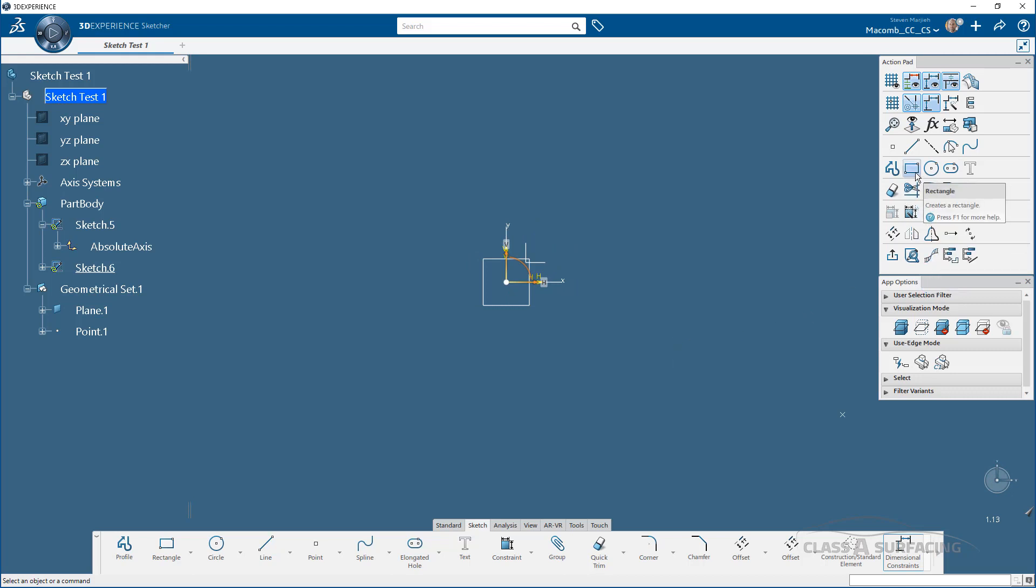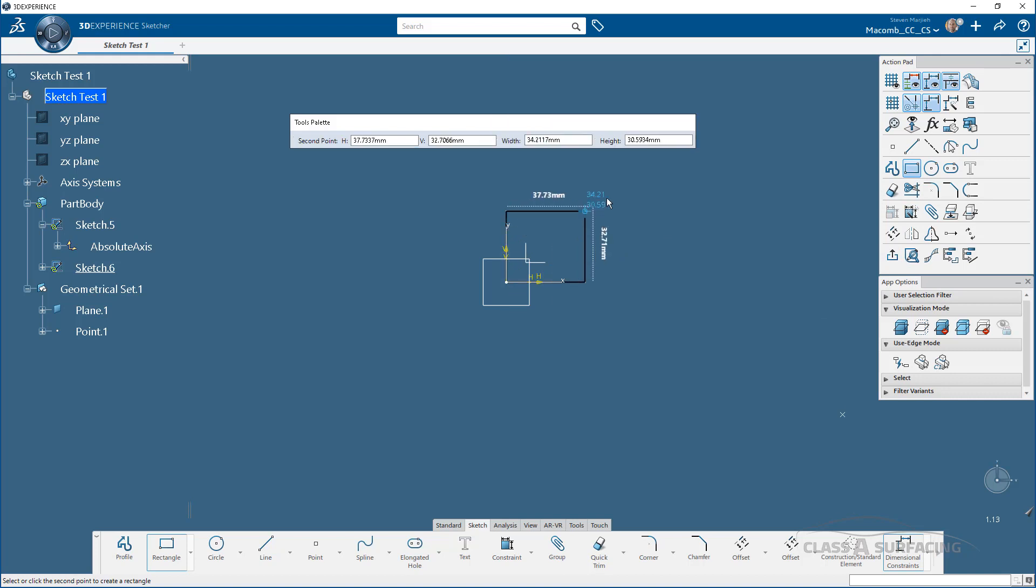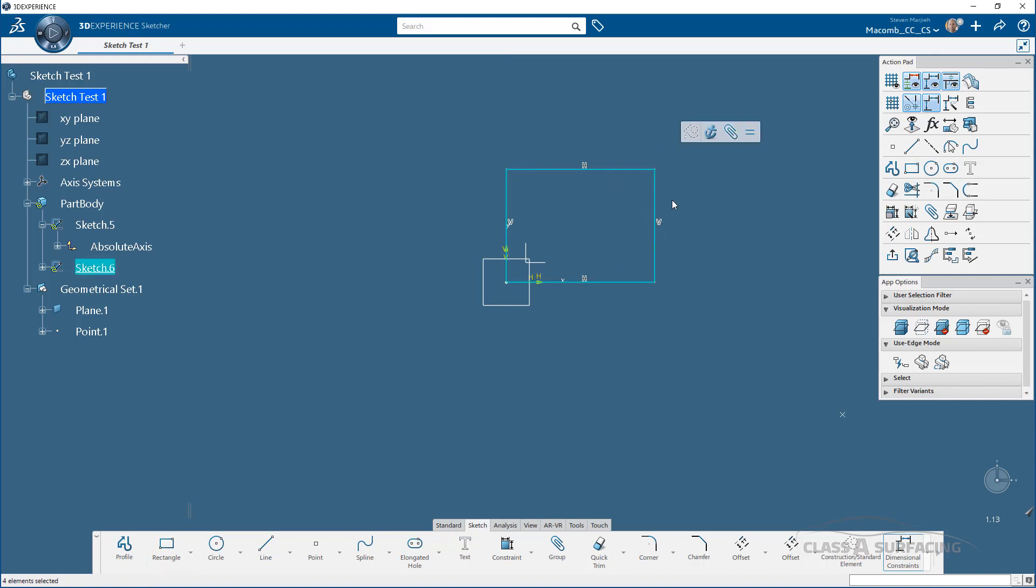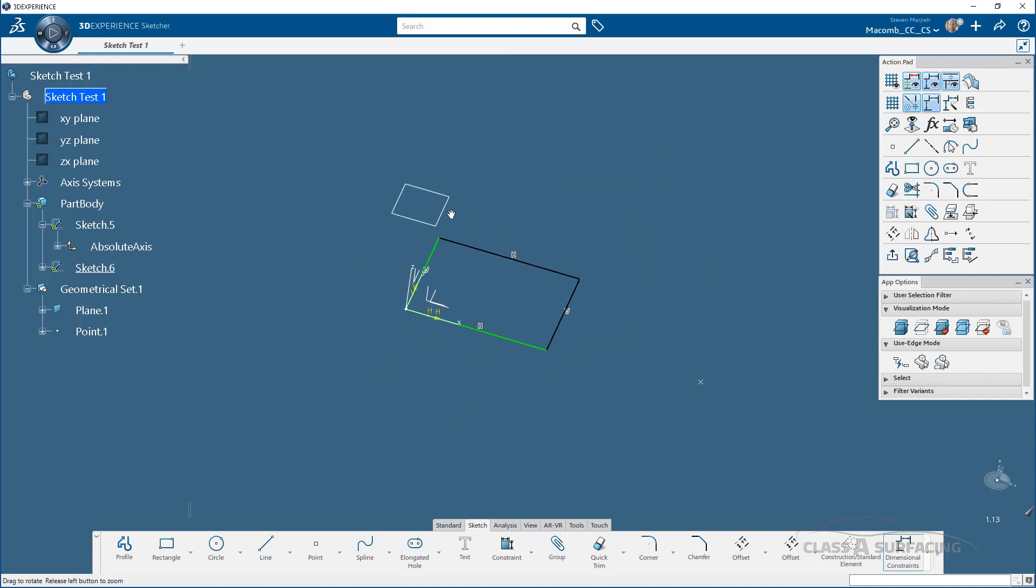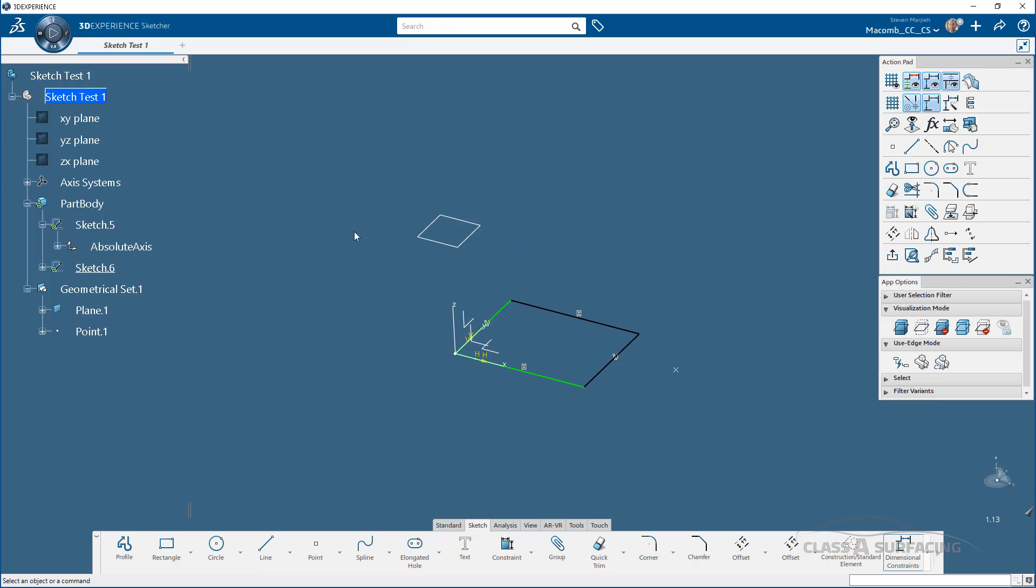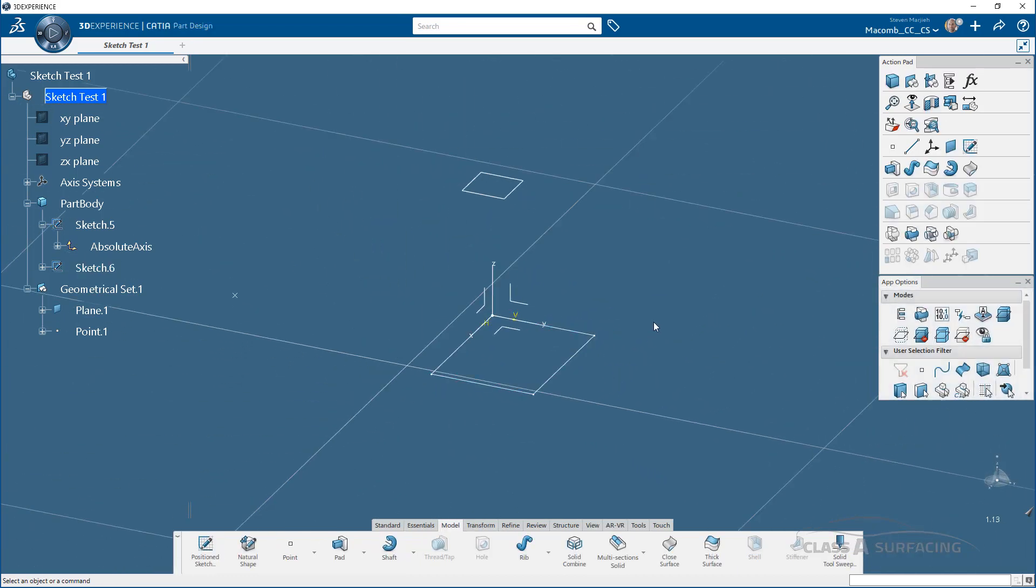I can draw my rectangle, profile, whatever it is I want, very similar to what I did in V5, and when I'm done, I exit out. So appreciable differences are entering in the sketch first thing.